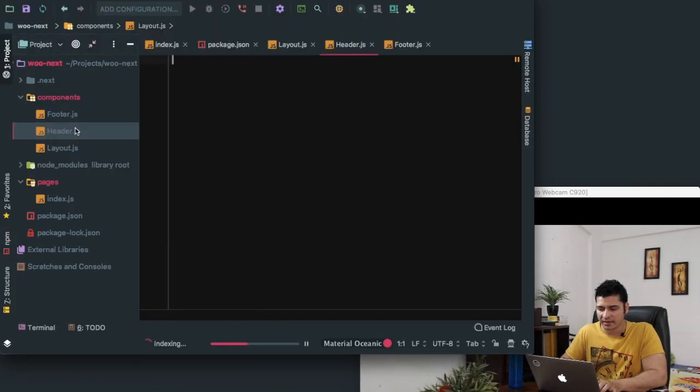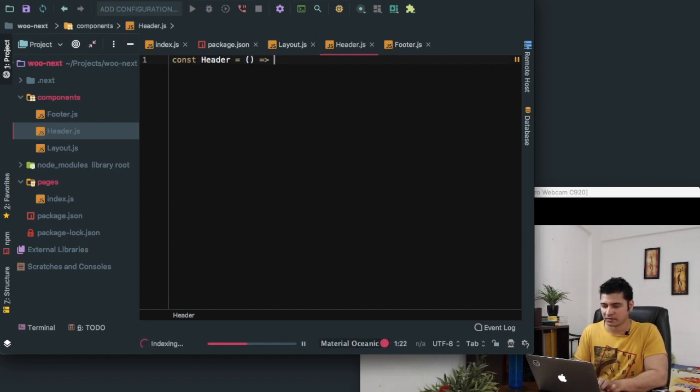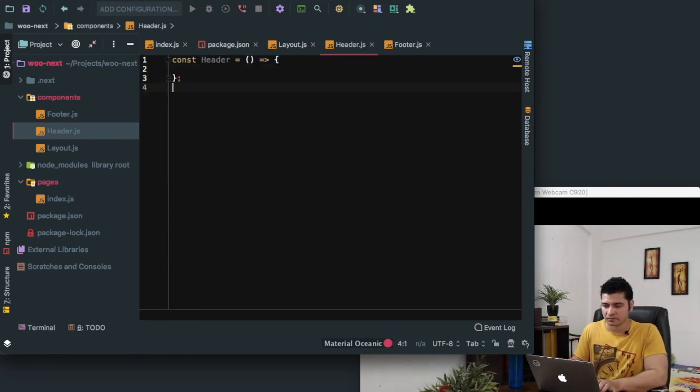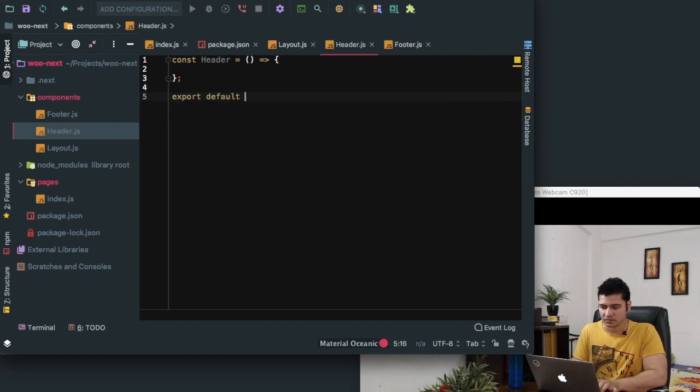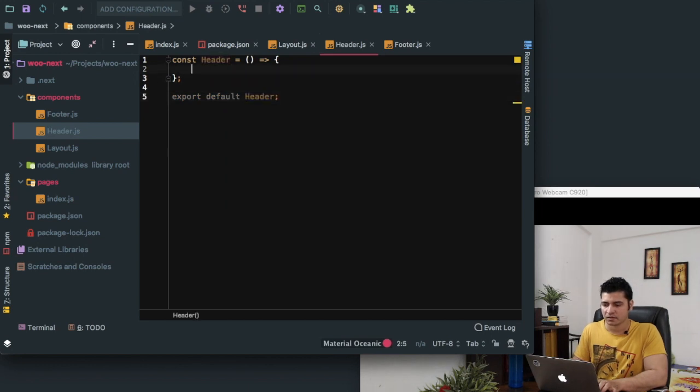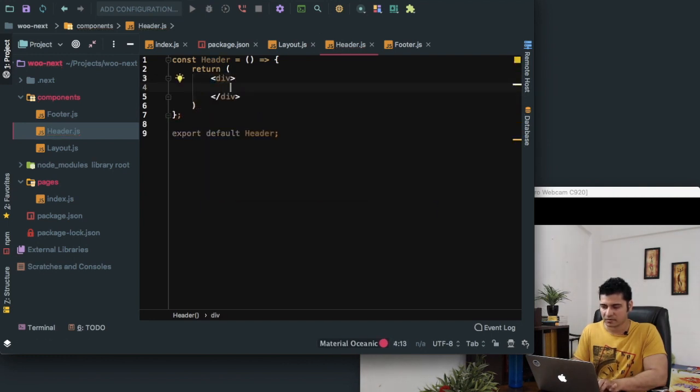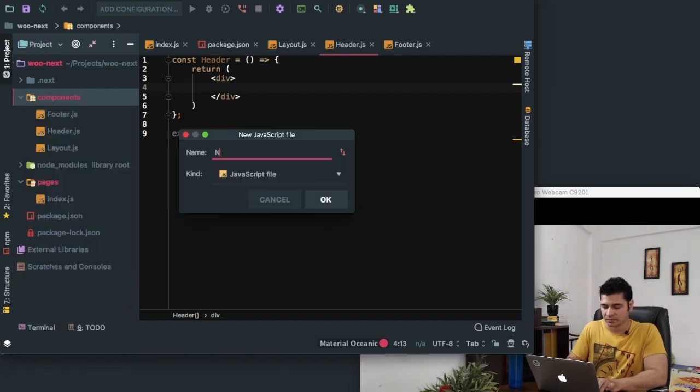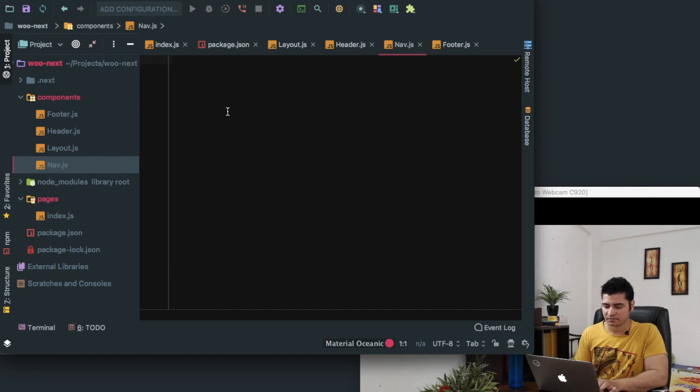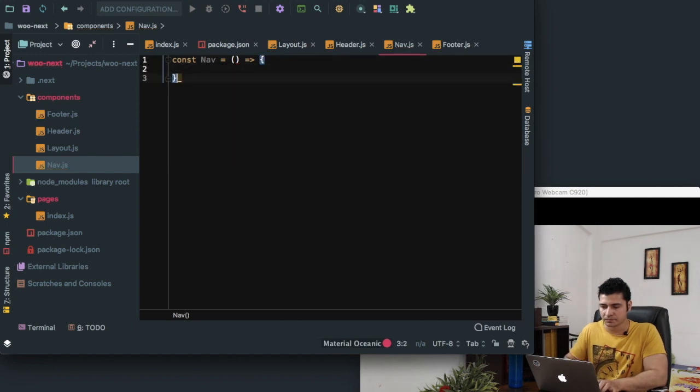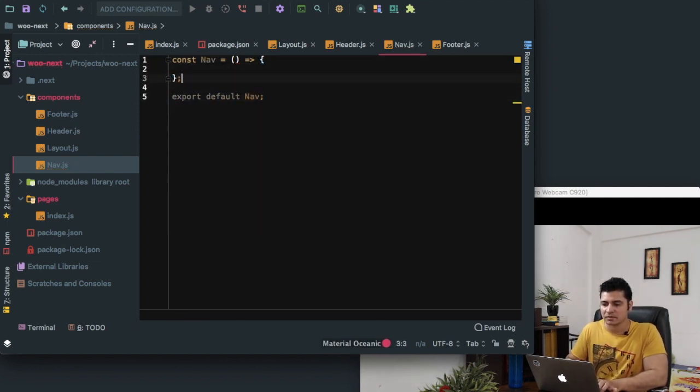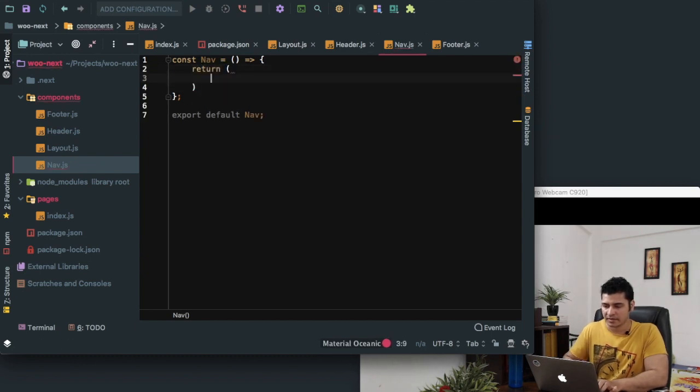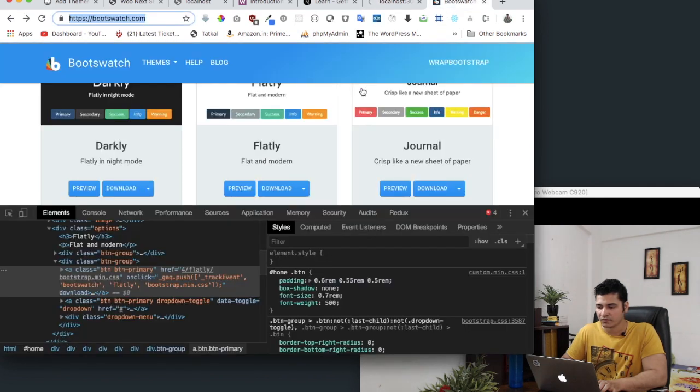Inside of the header we can create a functional component. So header is equal to, export default header. Inside of this you can just do return, then div. We also need a navigation, so create a nav component. Nav. We'll say const nav is equal to, export default nav, and we can just return nav inside of this.